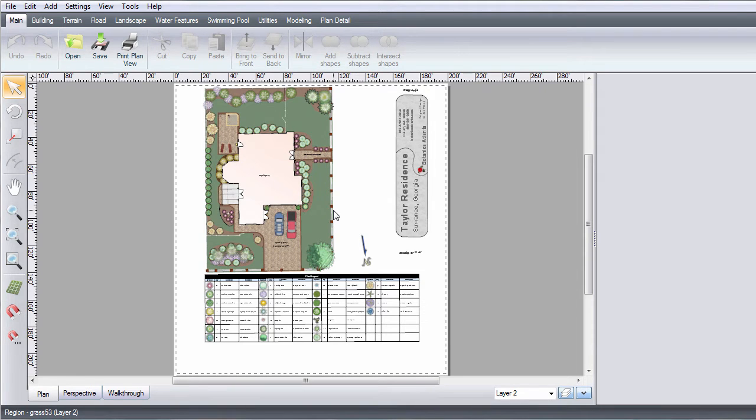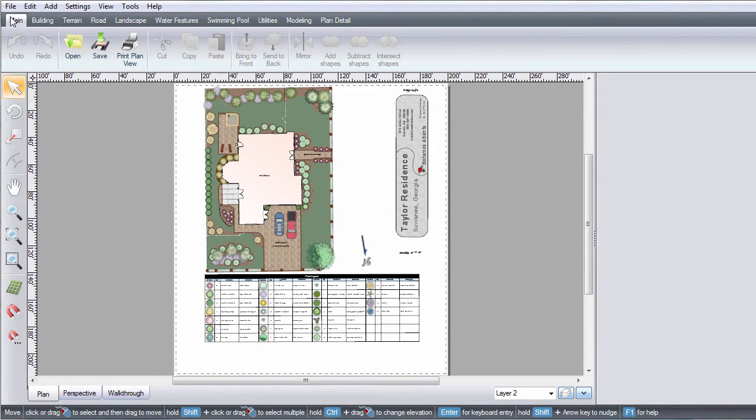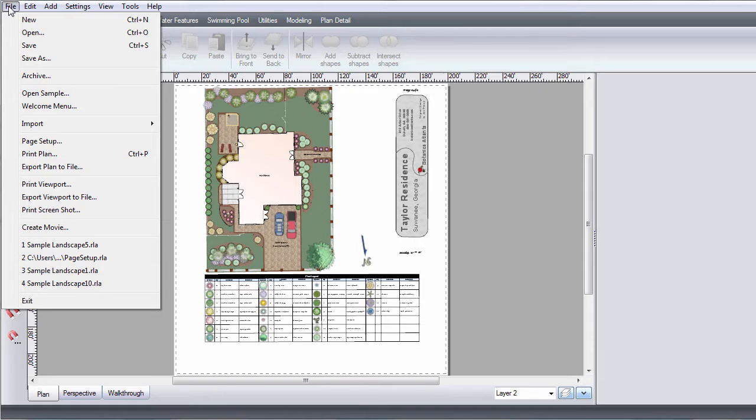This video will show you how to use Page Setup. Click File and then Page Setup.